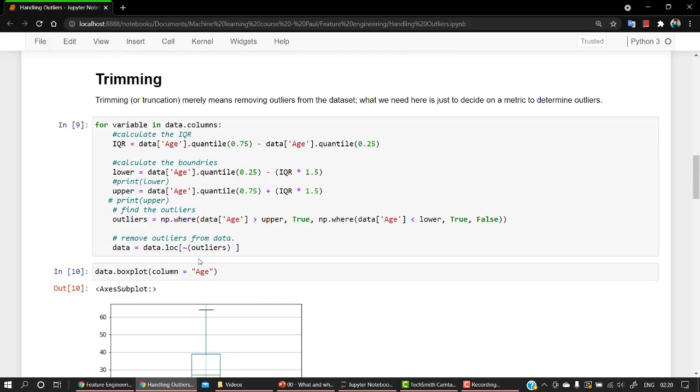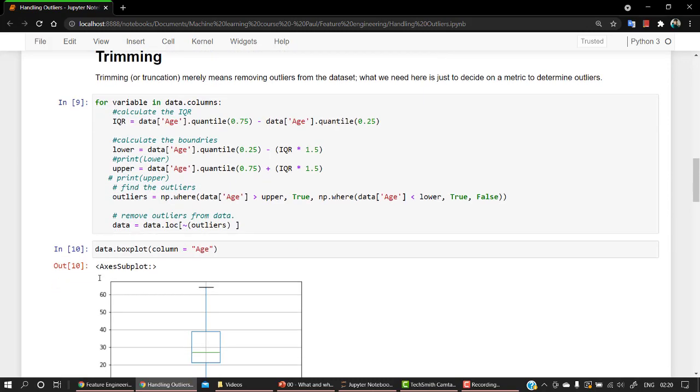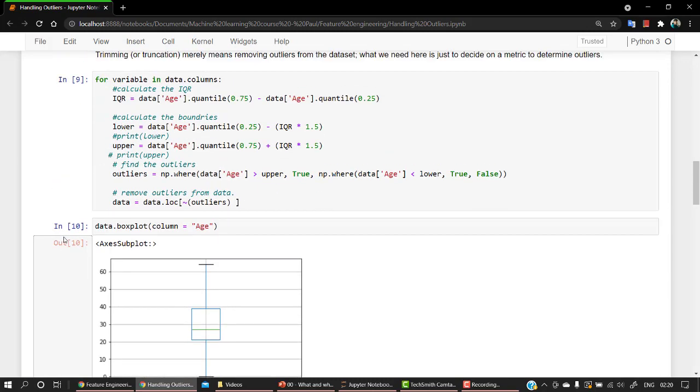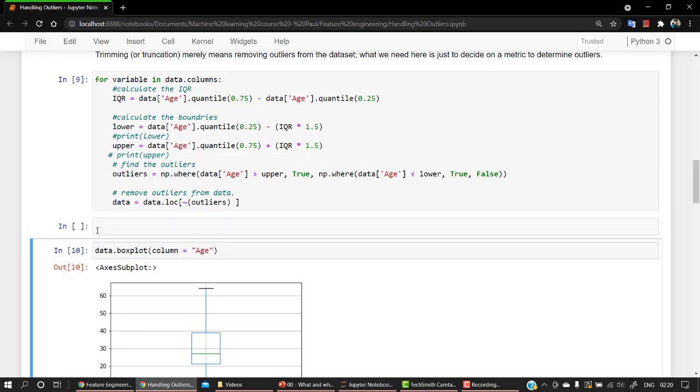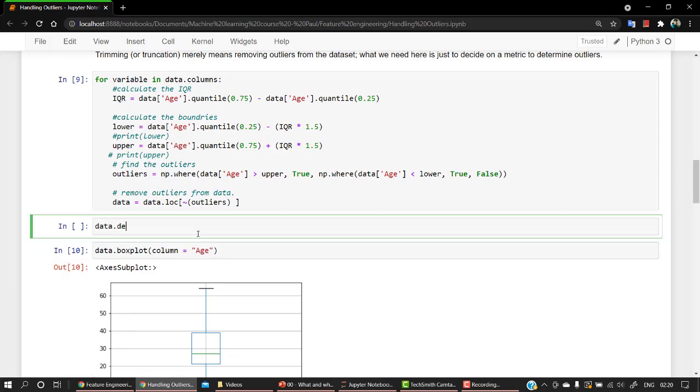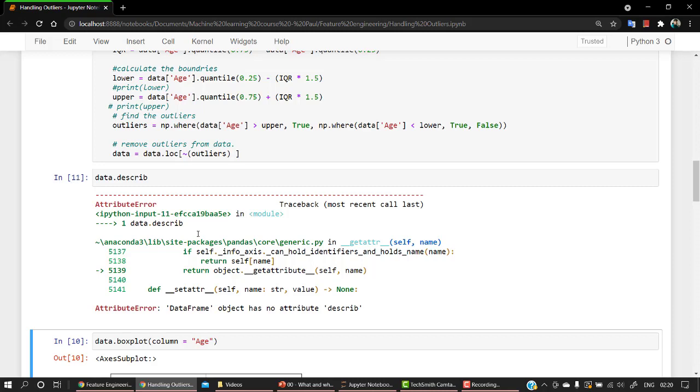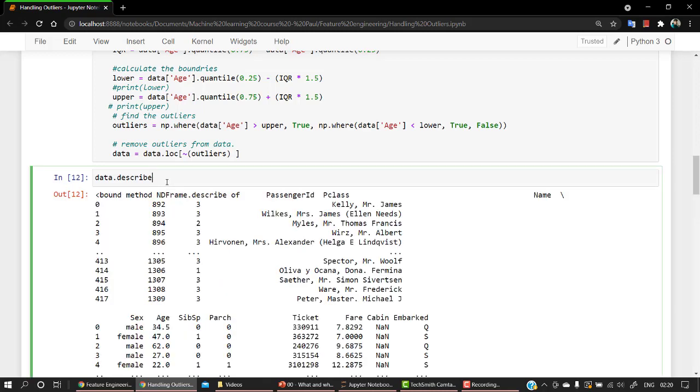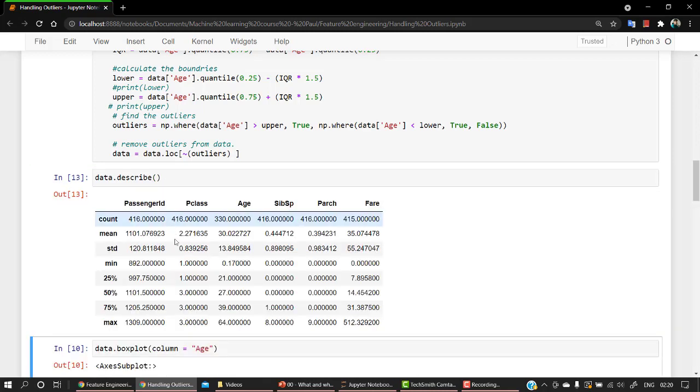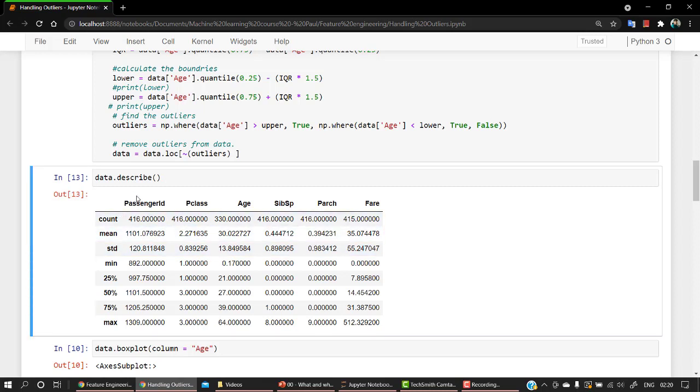That's one of the tactics where we are just removing out all the data points that we have that are the outliers. You can always check out the data. You can see that the data will be quite less. So you can see data.describe, it's a typo.